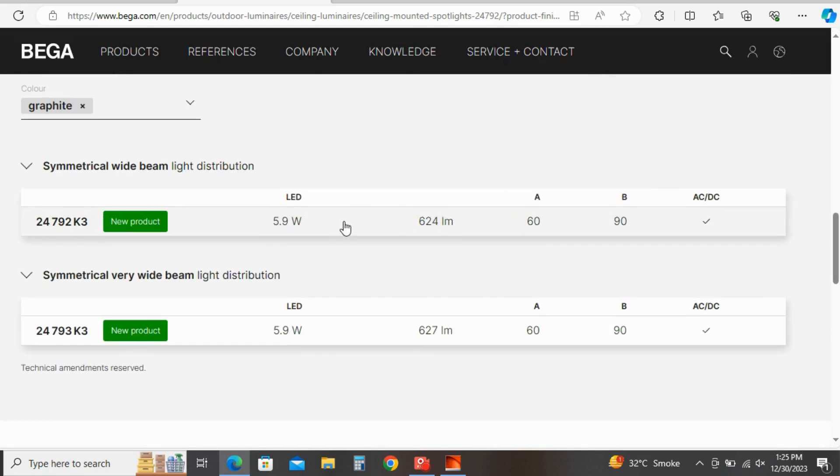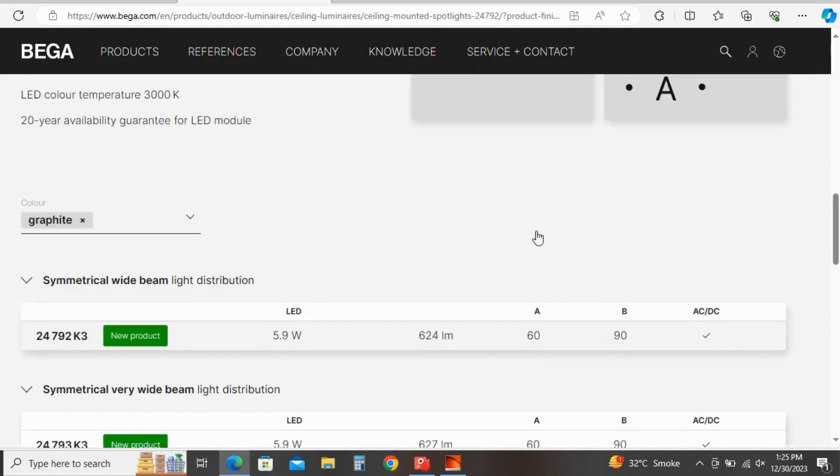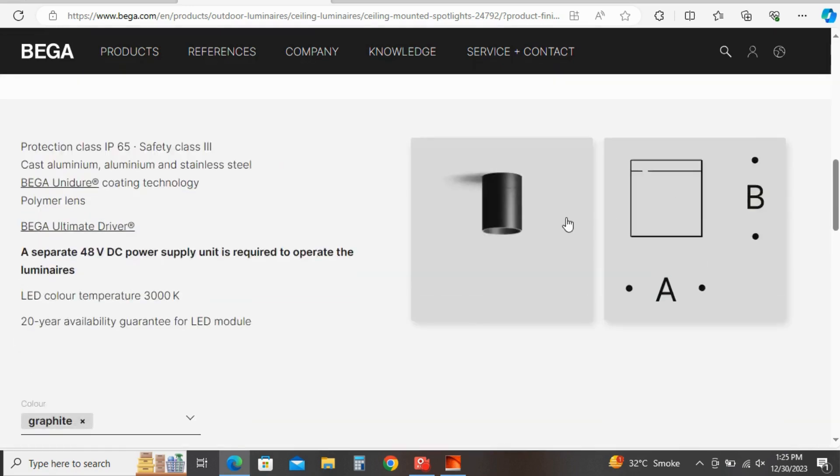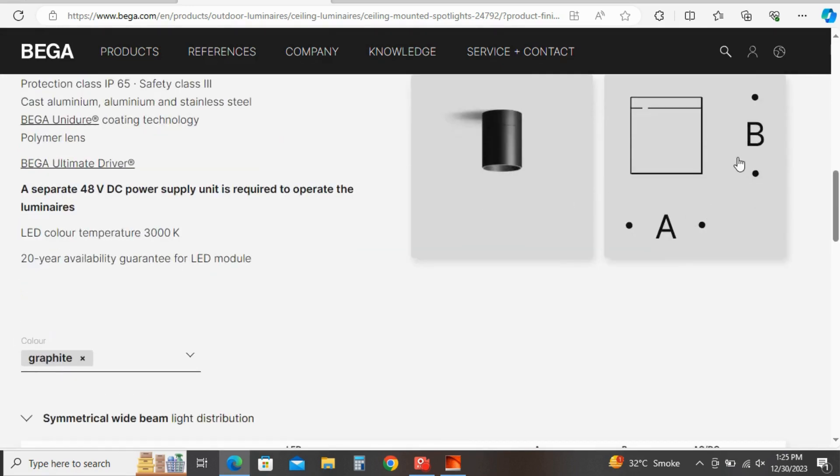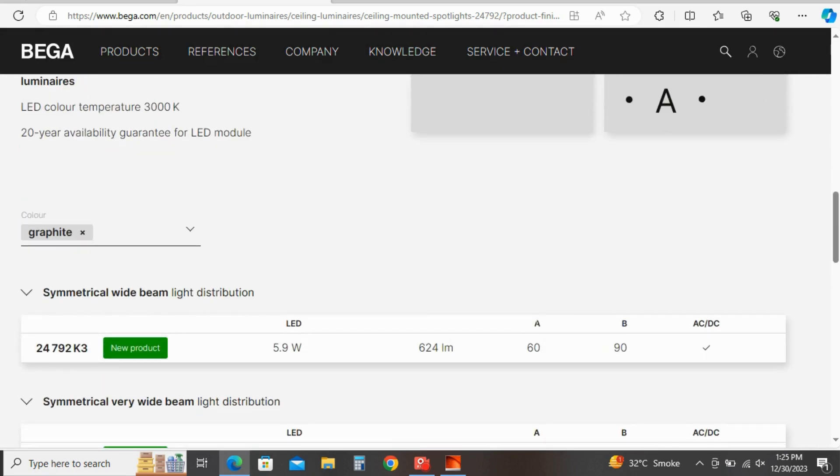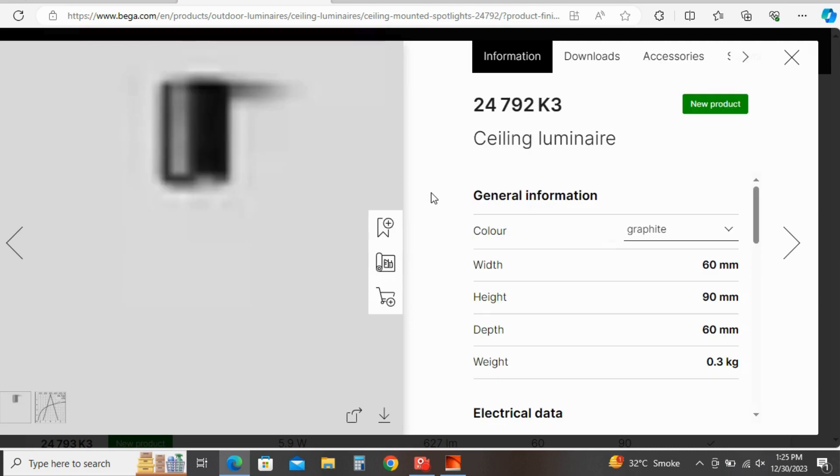Which is of 5.9 watt, approximately 6 watt, with lumen 624 lumens. And here the size of product is given as A and B, which is A 60 mm and B is 90 mm. So click on this.